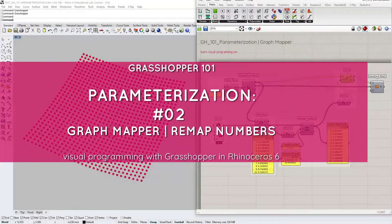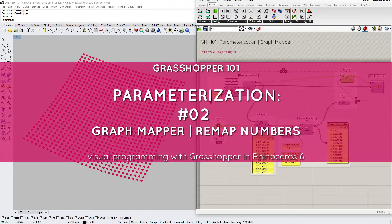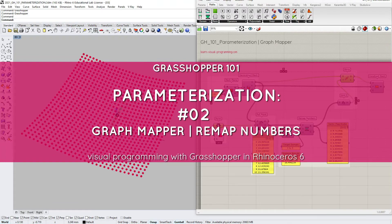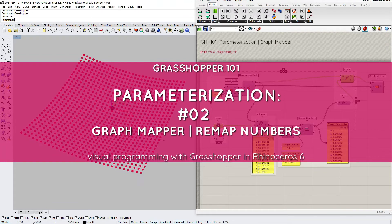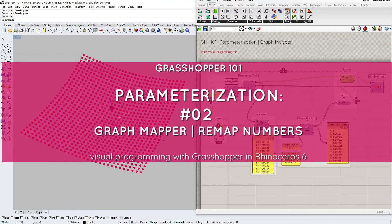We begin where we left in the previous tutorial. We used an attractor point and the remap numbers component to reconstruct a mesh surface.